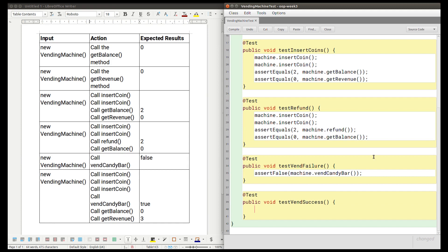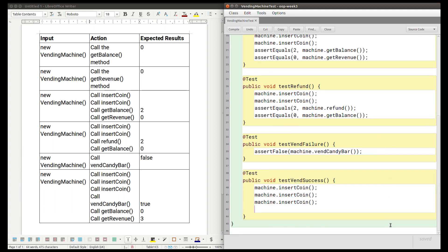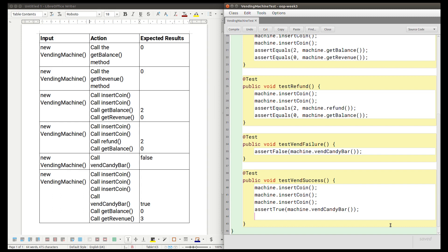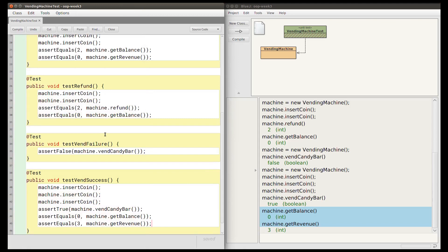For the vend success test we insert three coins, then use assertTrue(machine.vendCandyBar()) to assert that the vend succeeds. We then assert assertEquals(0, machine.getBalance()) to confirm the coins were spent, and assertEquals(3, machine.getRevenue()) to confirm the revenue increased. This completes all six unit tests for the class.